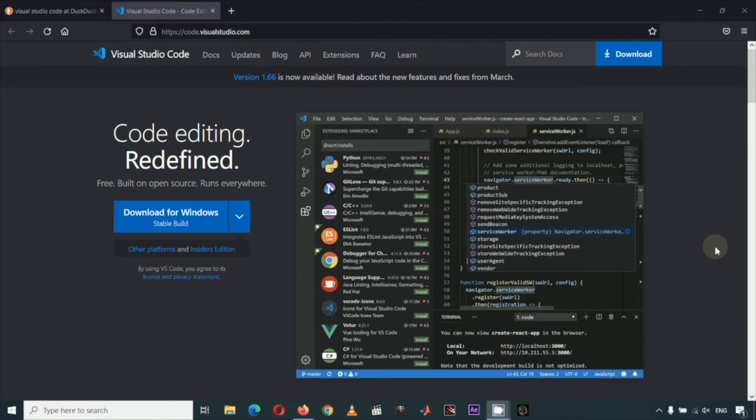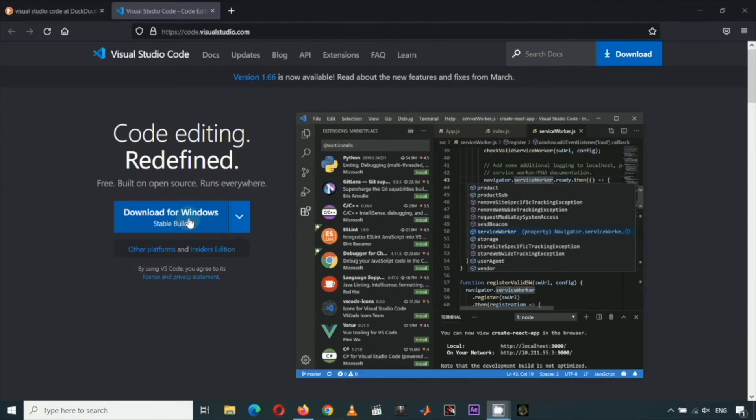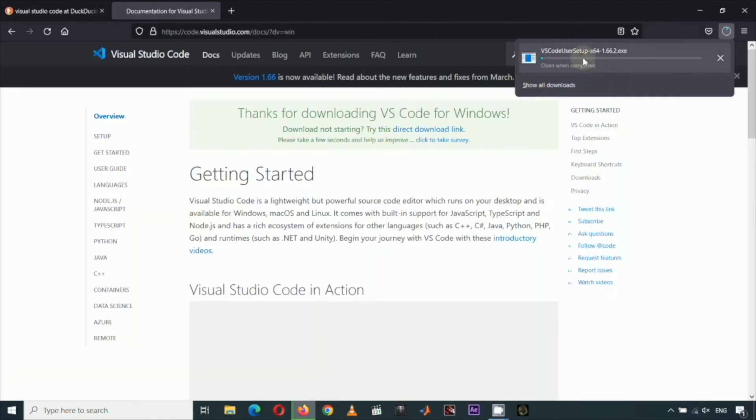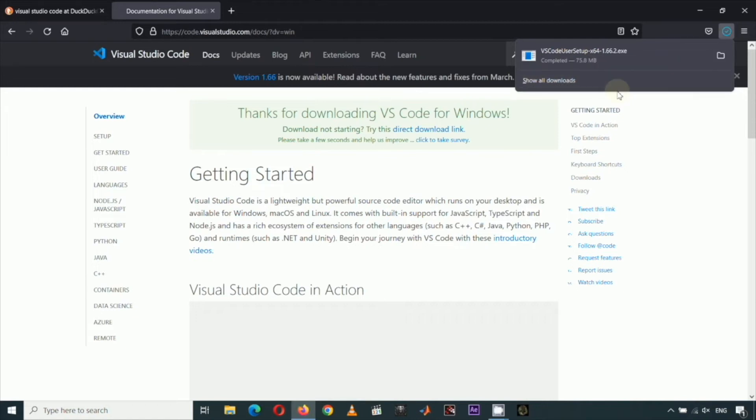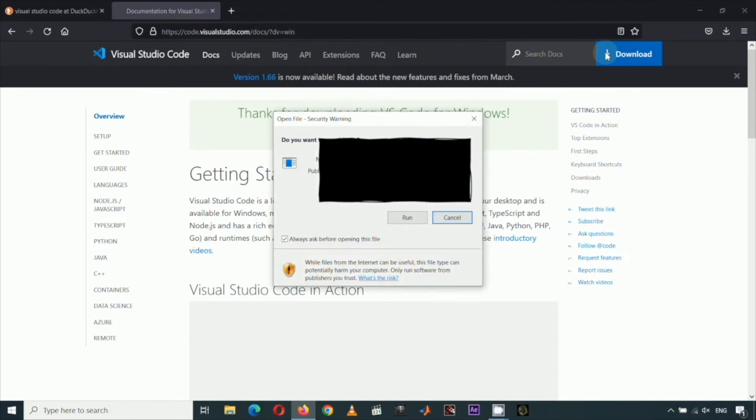If you're using Windows, click this Download for Windows and your installer will download. After downloading, click Open File to run the installer. Click Run.